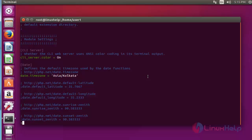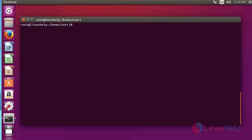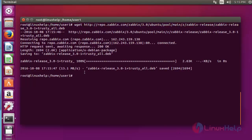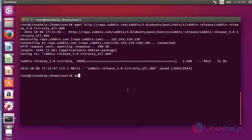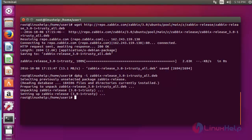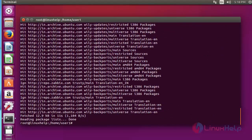Now download the Zabbix package using the following link. I am going to download through wget. Press enter. Now the package is downloaded as a Debian package. I am going to import it into my repository using the dpkg command: type dpkg -i zabbix and press enter. Now it's imported into your repository. Next step, update your machine using apt-get update. Press enter. Now the machine is updated.